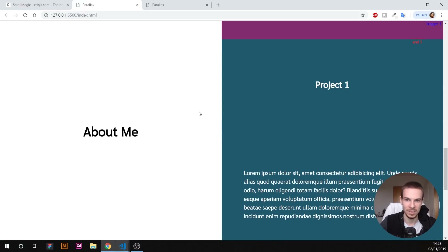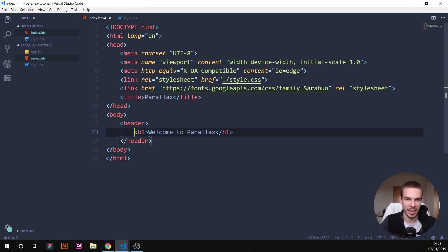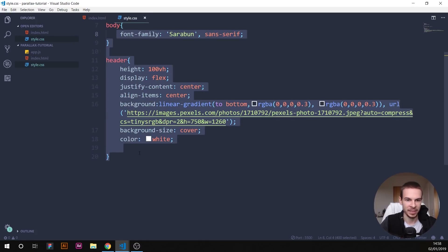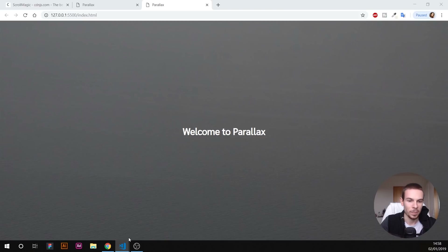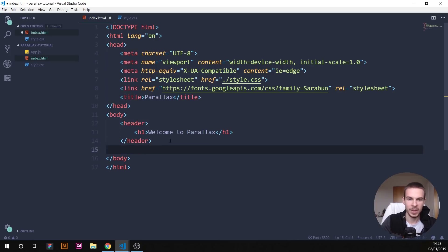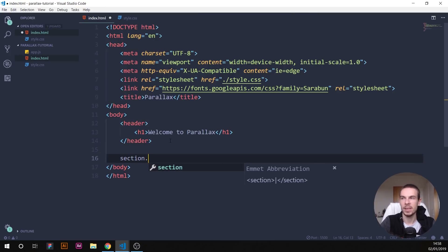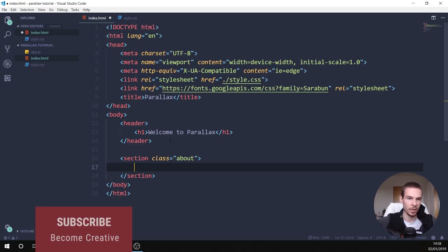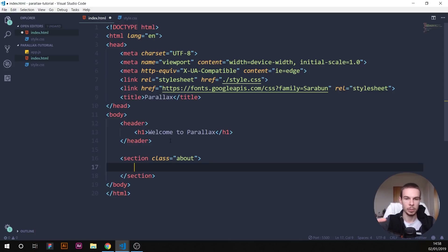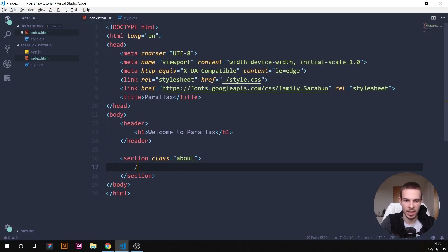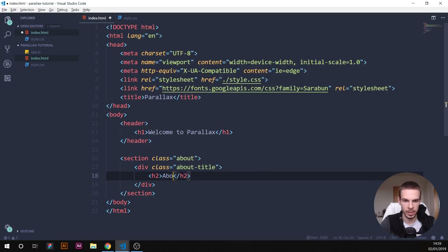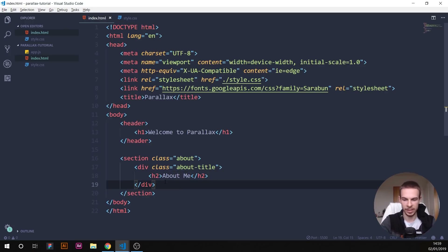I've added a header here with an h1 of 'Parallax' and some basic styling, so we have an introductory page. Now let's get into the layout. Go to your HTML and create a section with the class 'about.' Inside it, create a div called 'about-title' — this is the one that's going to stick, the parallax layer. Inside that, add an h2 that says 'About Me.'